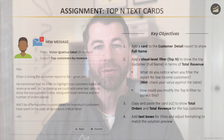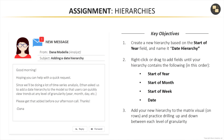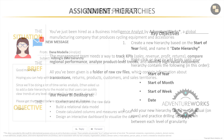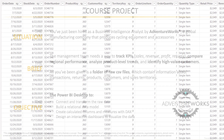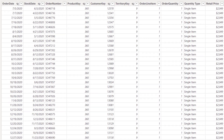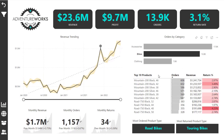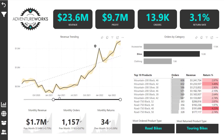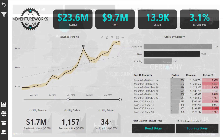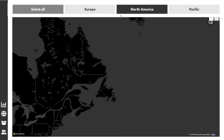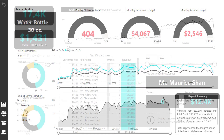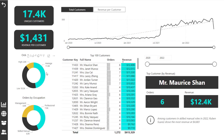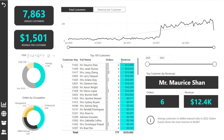Throughout the course you'll play the role of Business Intelligence Analyst for AdventureWorks Cycles. Your role is to transform raw data into reports and dashboards to help the management team track KPIs, compare regional performance, analyze product-level trends, and identify high-value customers.